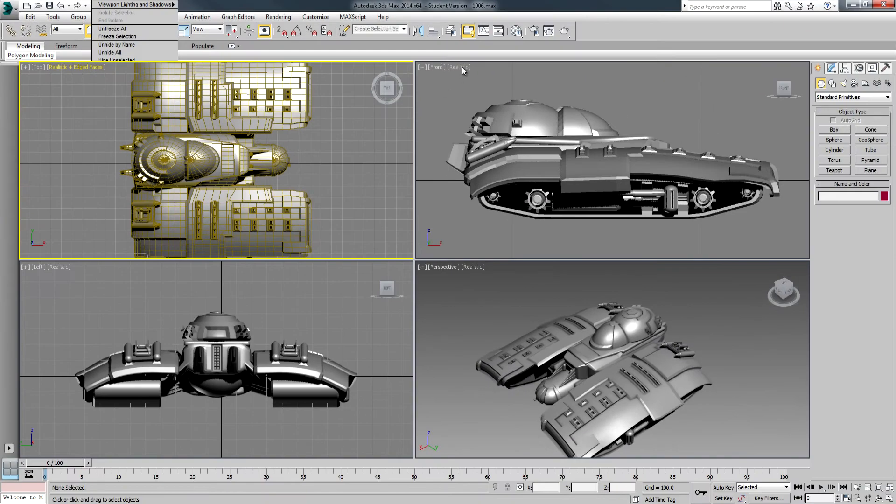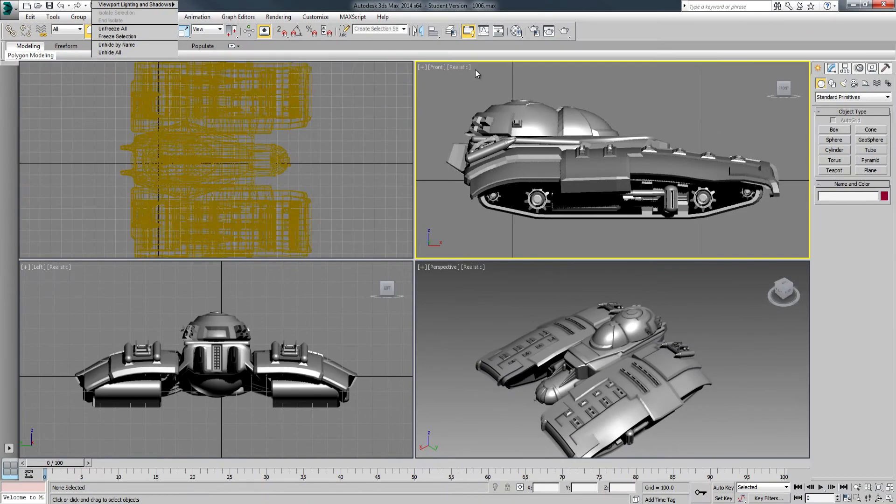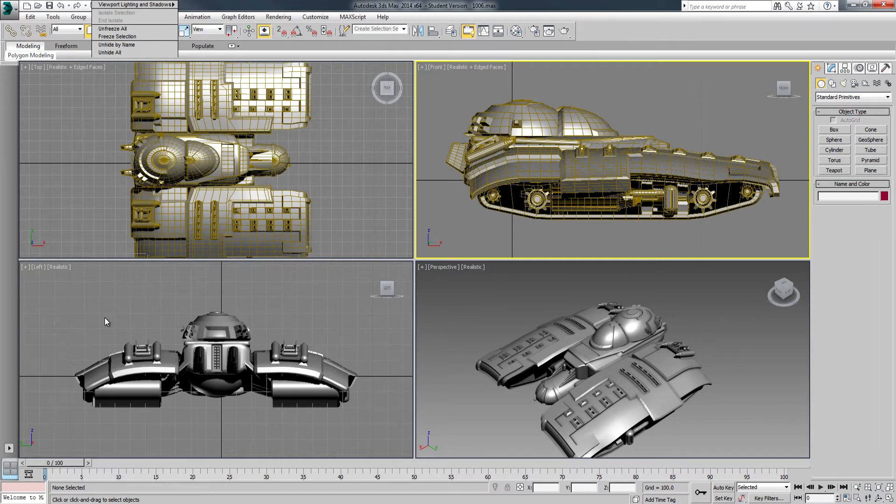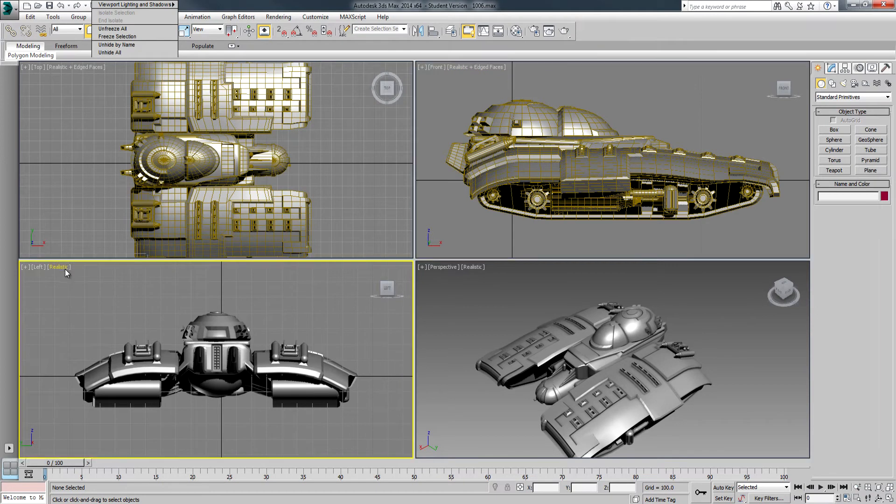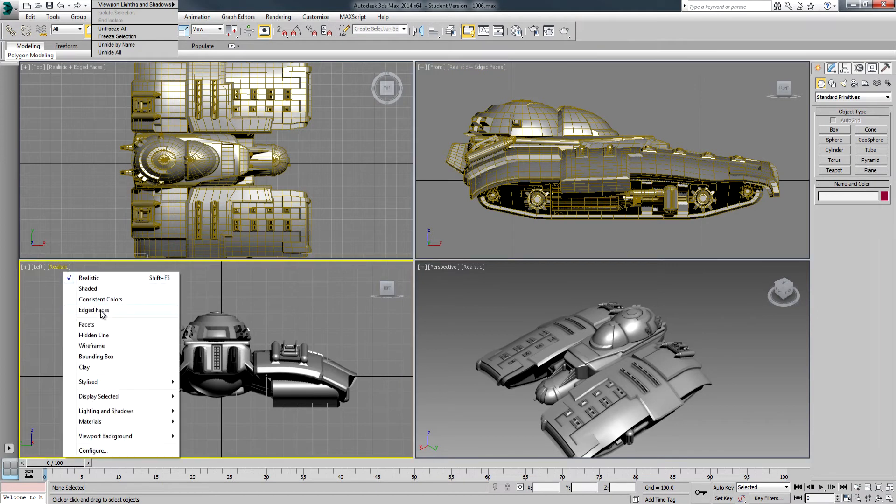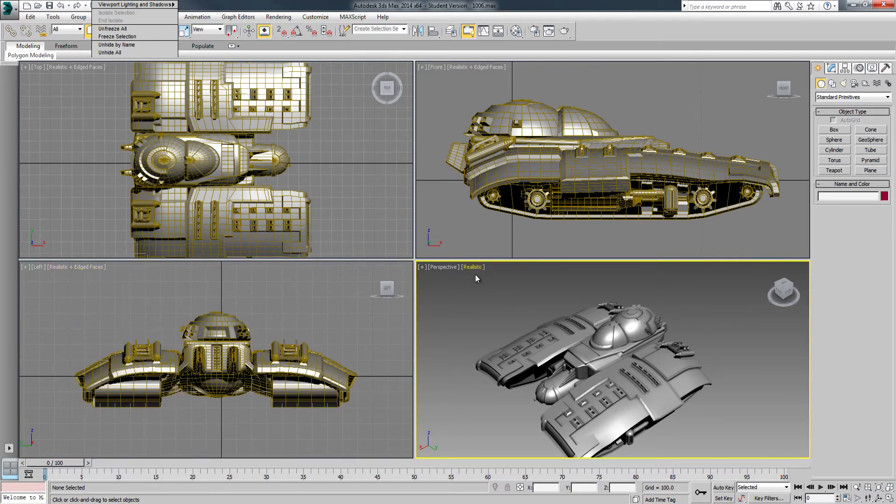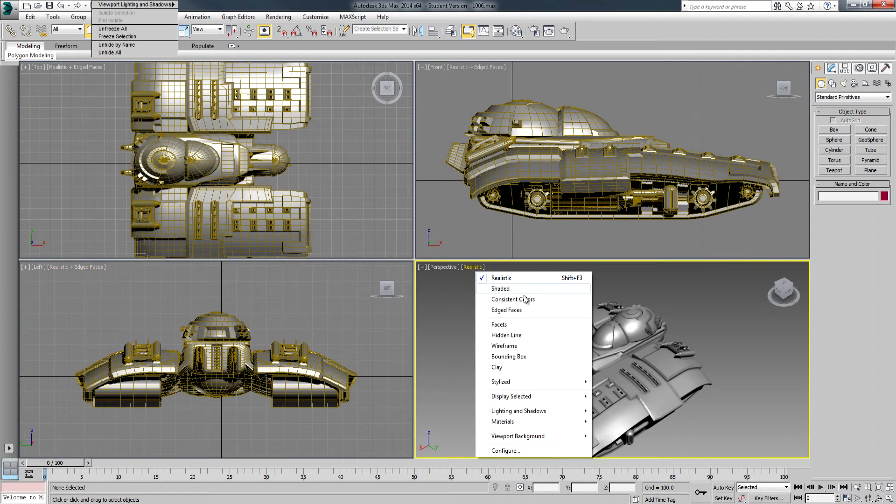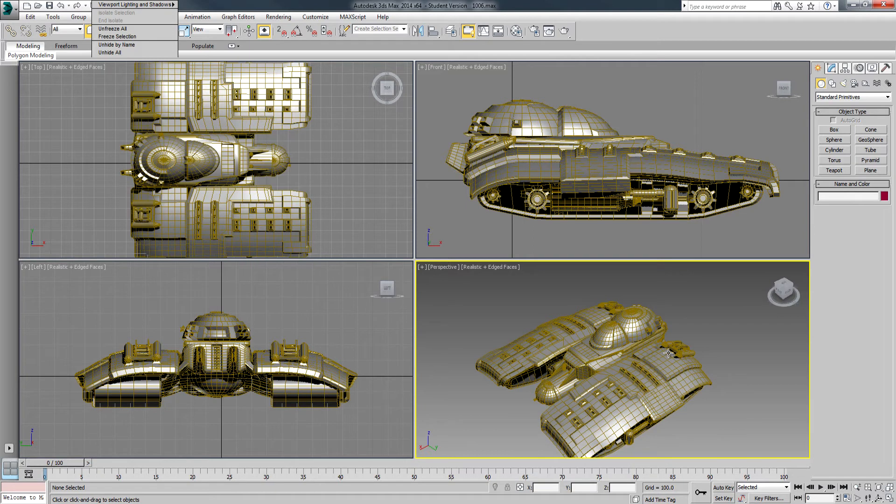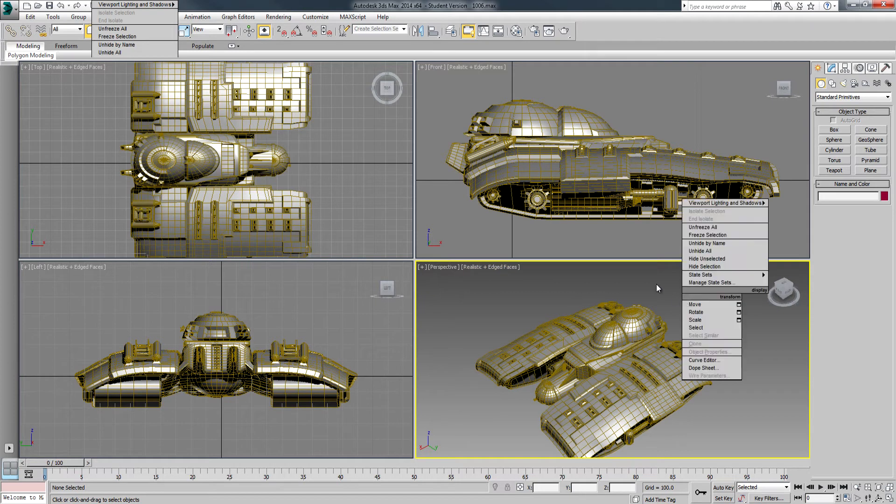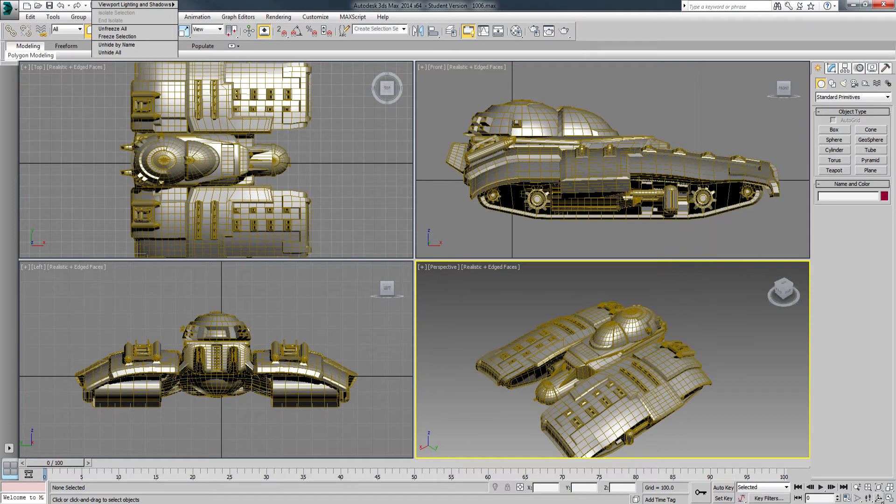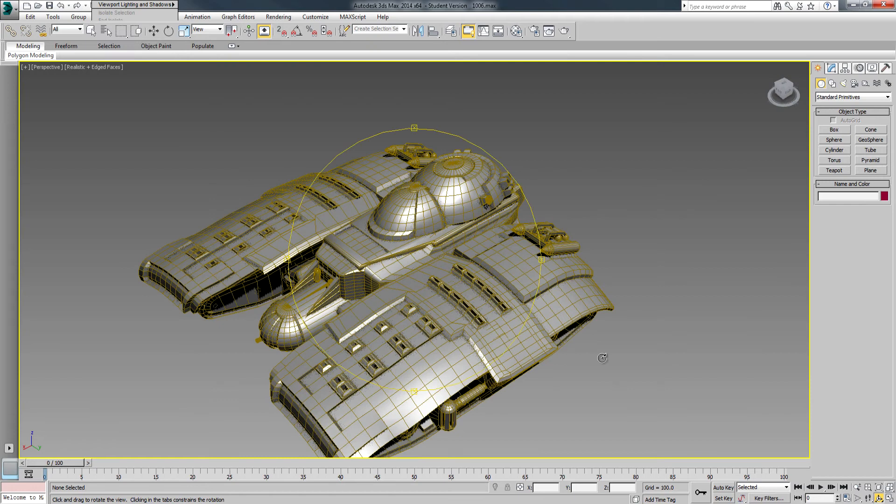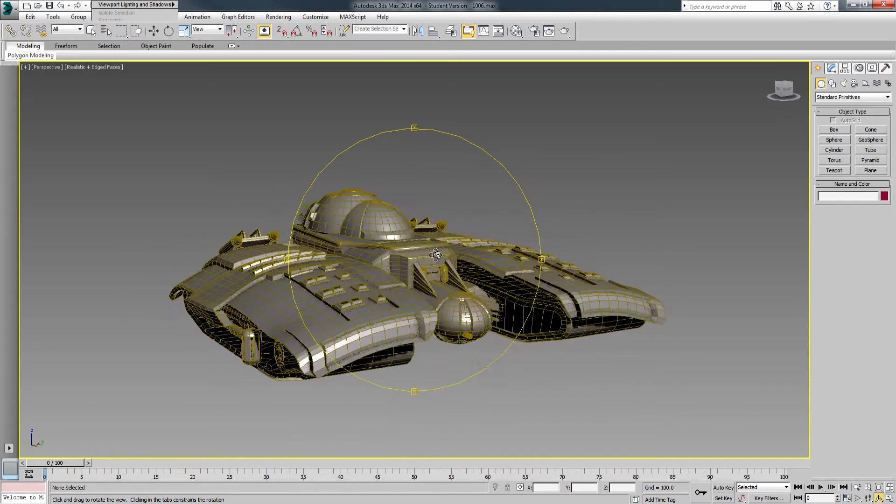I'm going to use realistic with edged faces. Now, you don't have to use this particular setting—realistic edged faces. In the files I've set up for you, usually the perspective is only set up in realistic edged faces mode. The rest are in wireframe because for the most part I'm going to be working in perspective view.